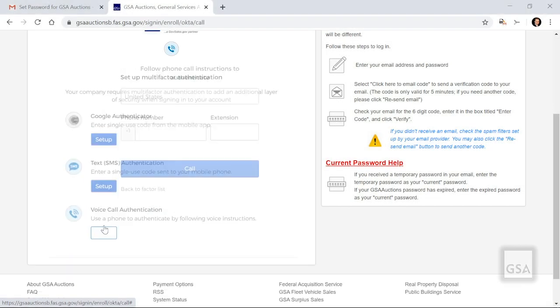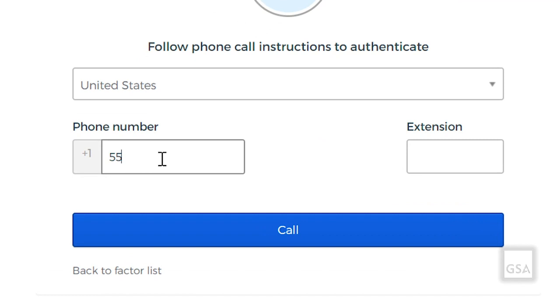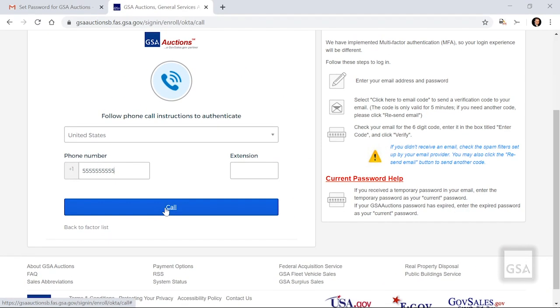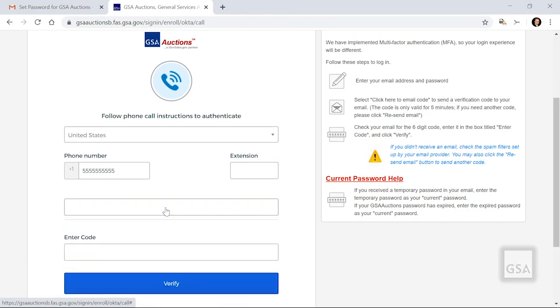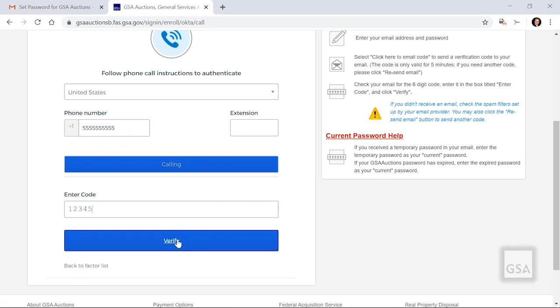If you select Voice Call Authentication, enter your phone number and click Call. Answer the call on your phone and listen for the five-digit code. Enter this code and click the blue box titled Verify.